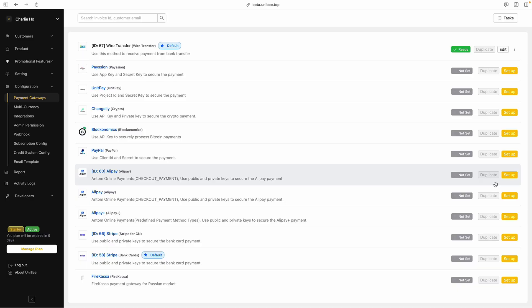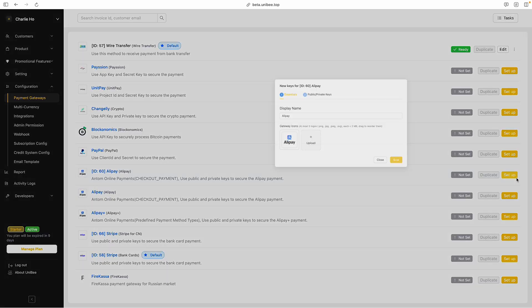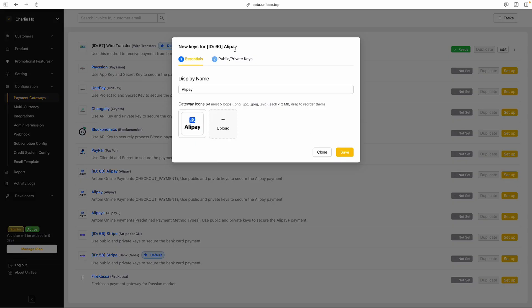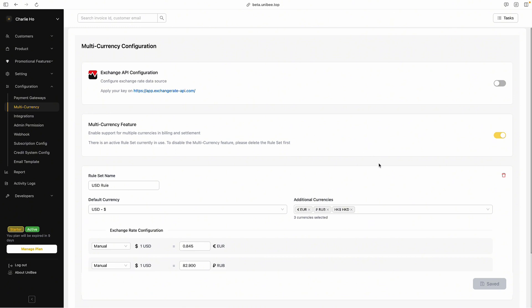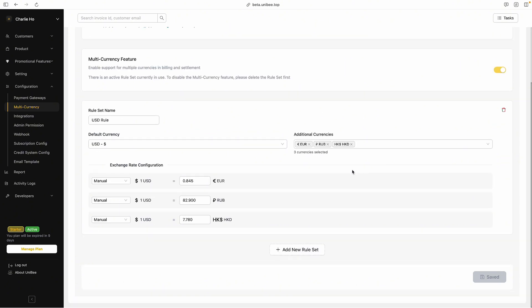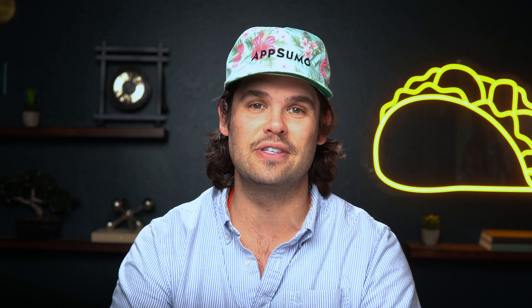If you want to export your data, Uniby makes it as smooth as hitting download. Uniby integrates with payment channels all over the world, so you can manage plans in multiple currencies — automatic conversions included, no mental math required. It also takes care of the not-so-fun stuff, like emails, accounting, and tax automation, so you can stay focused on growing, not calculating.